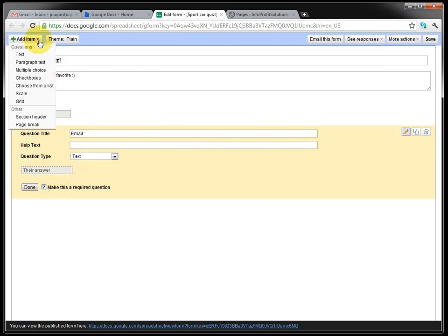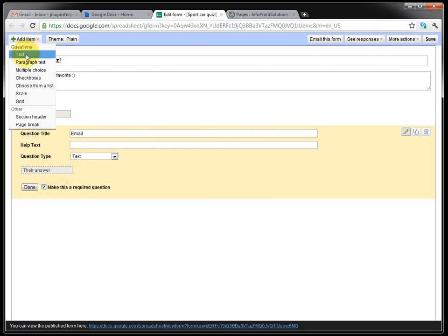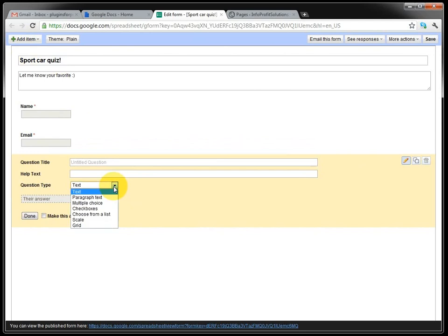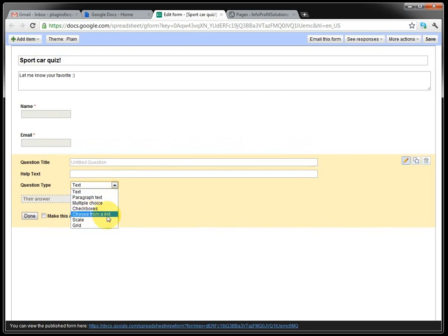We need to add one more. And we make this to a list question. And we ask for our favorite sport car.